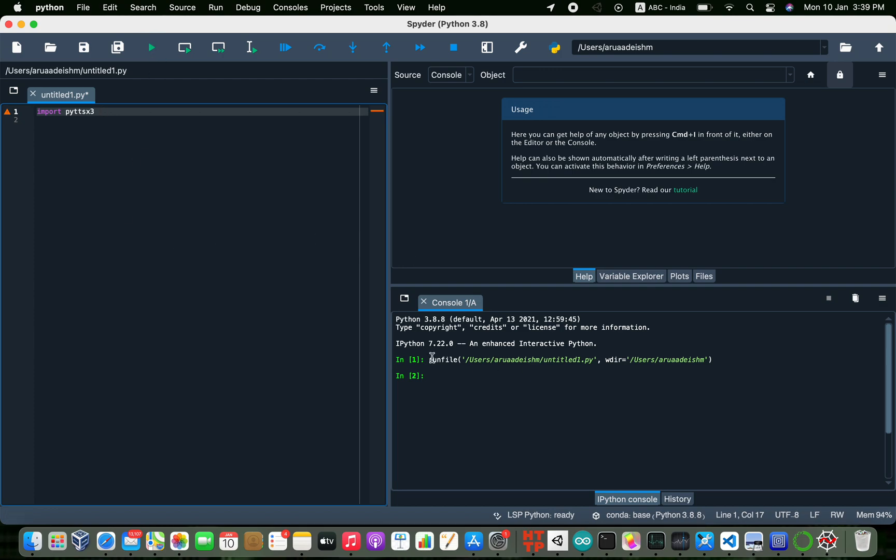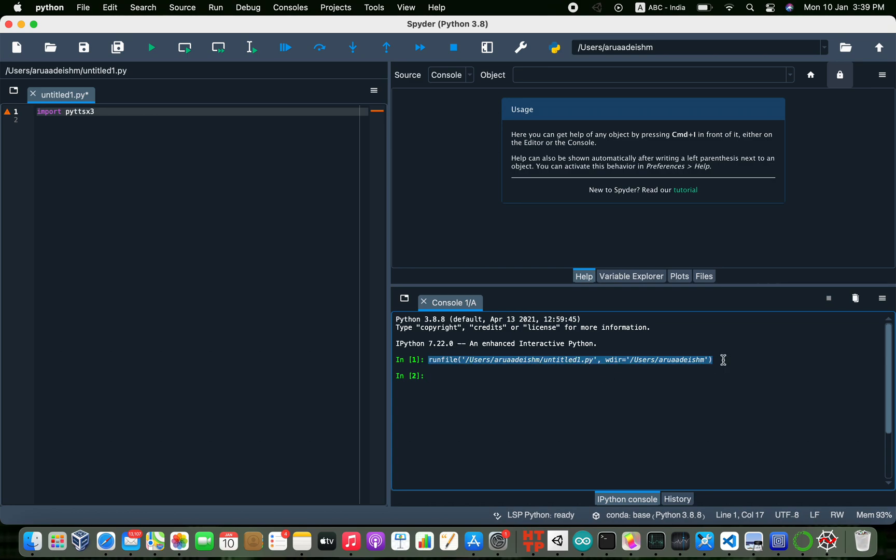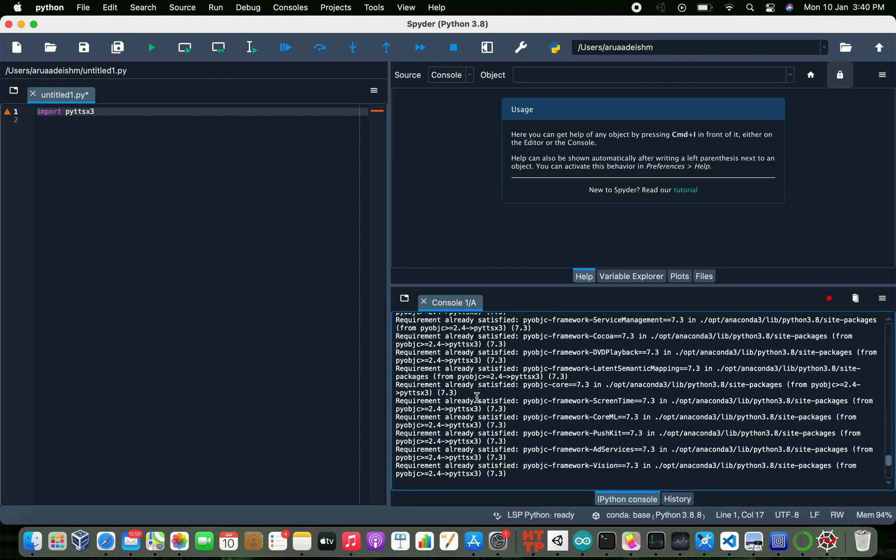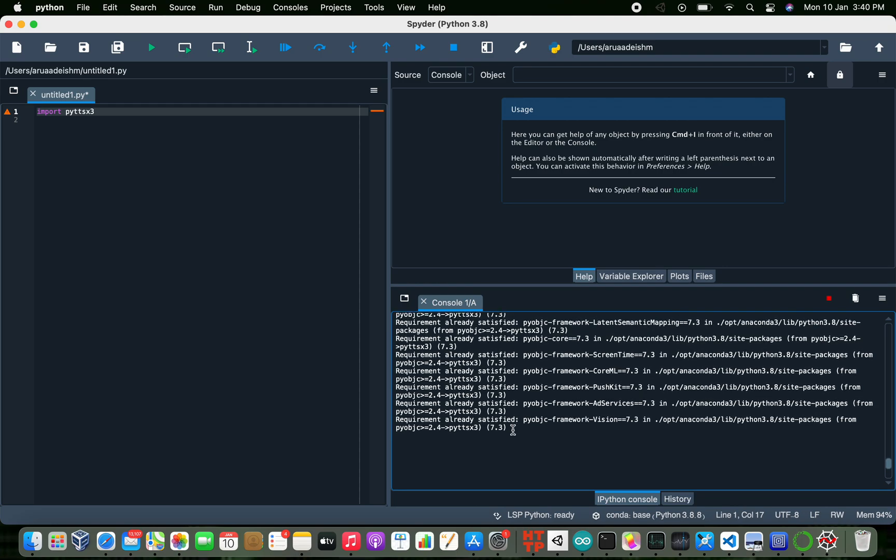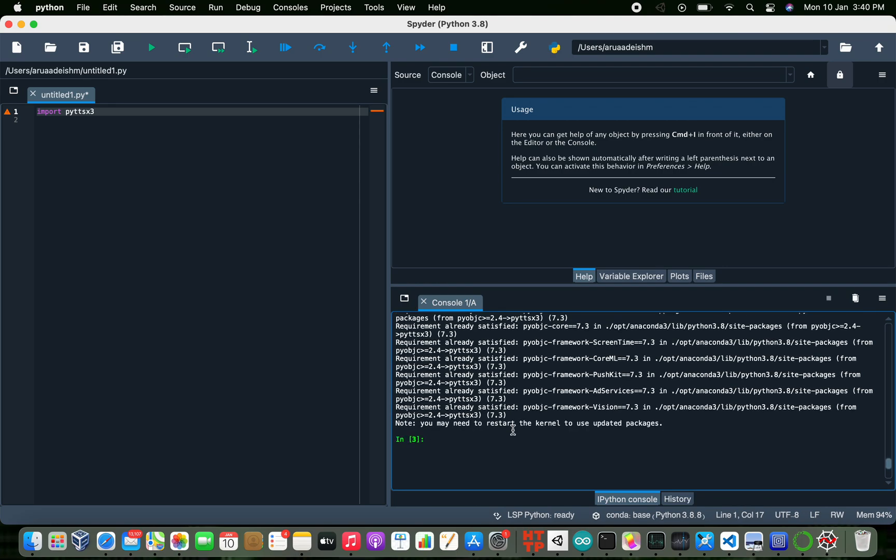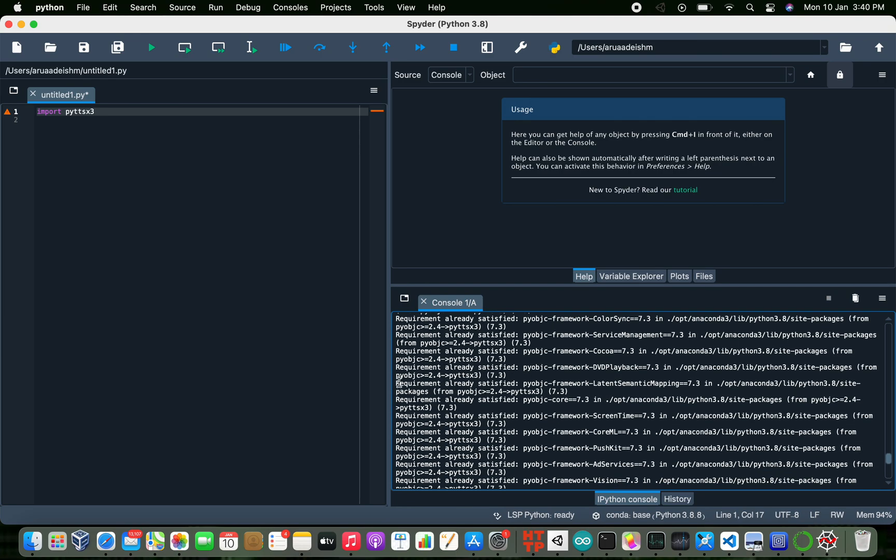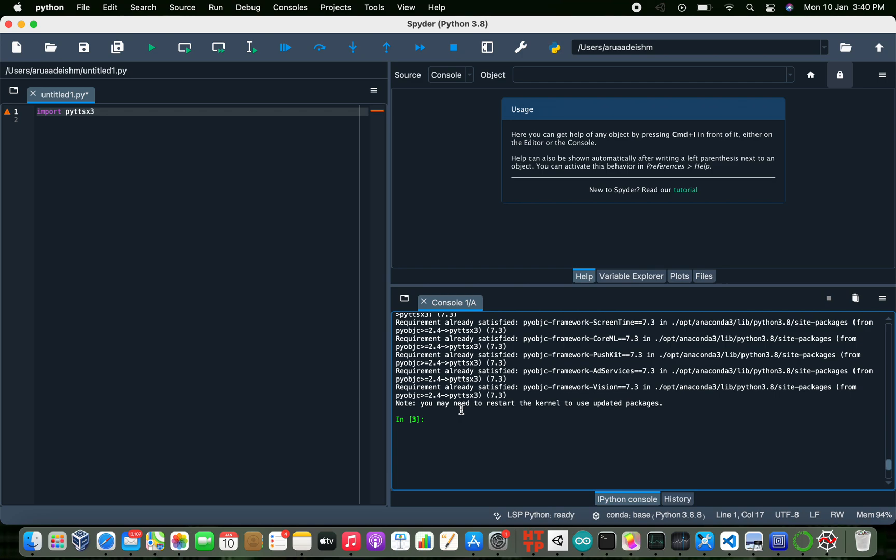For me I do have it installed in my Spyder. If this line doesn't come or any error comes, just give this command: pip install PYTT-SX3. Give it a run. As you can see it says requirement already satisfied. So because I already have it installed, it shows like that.